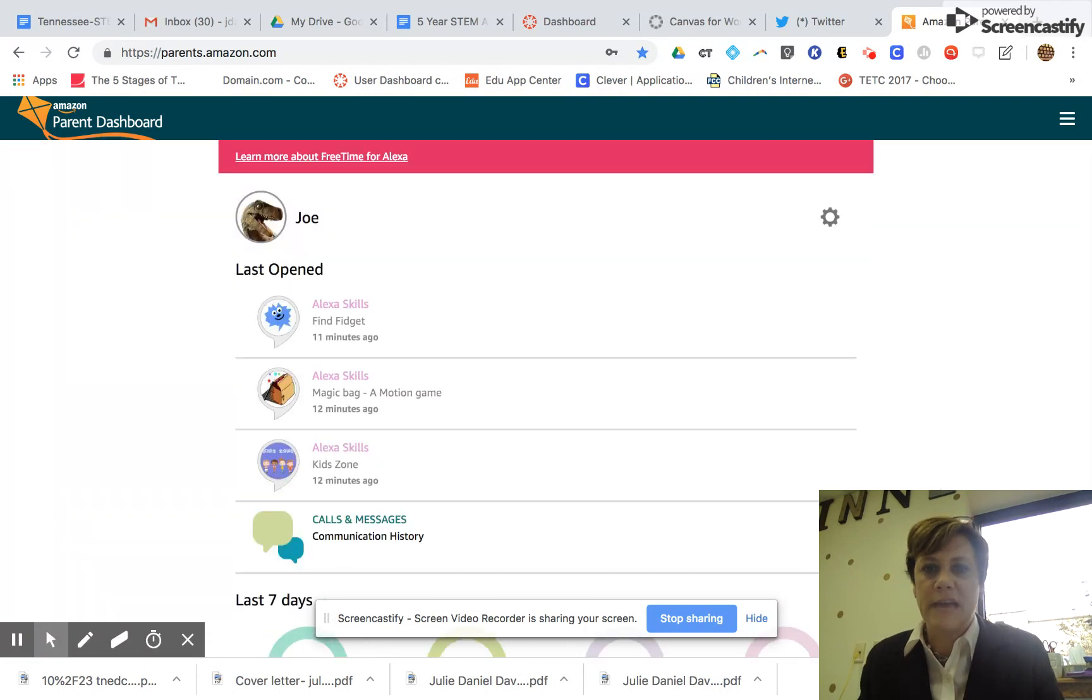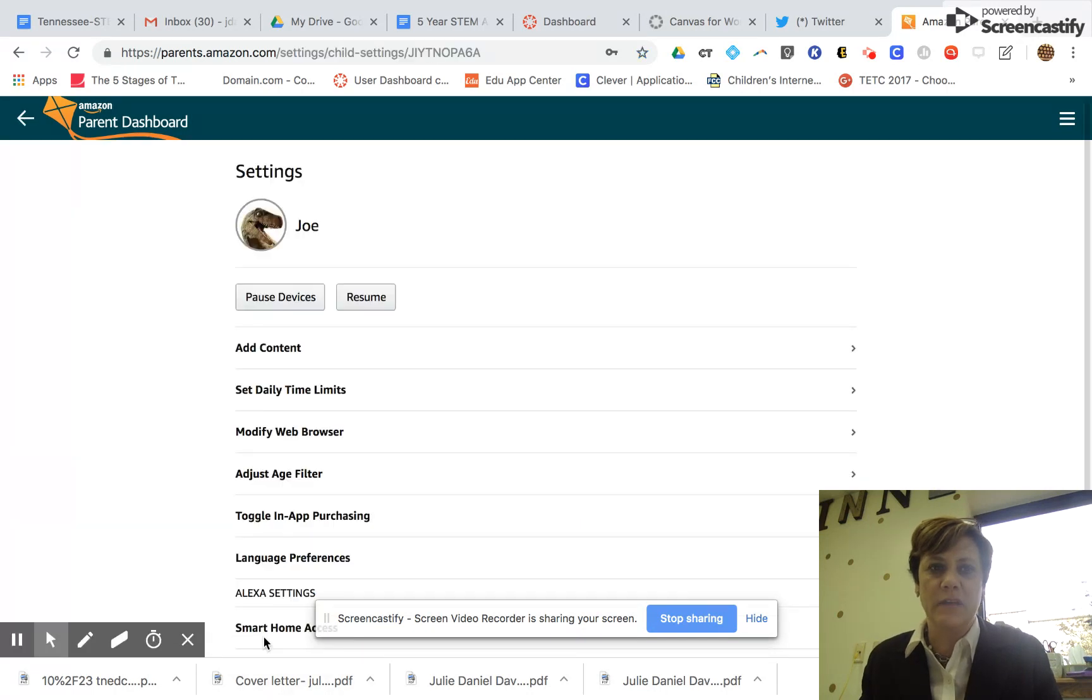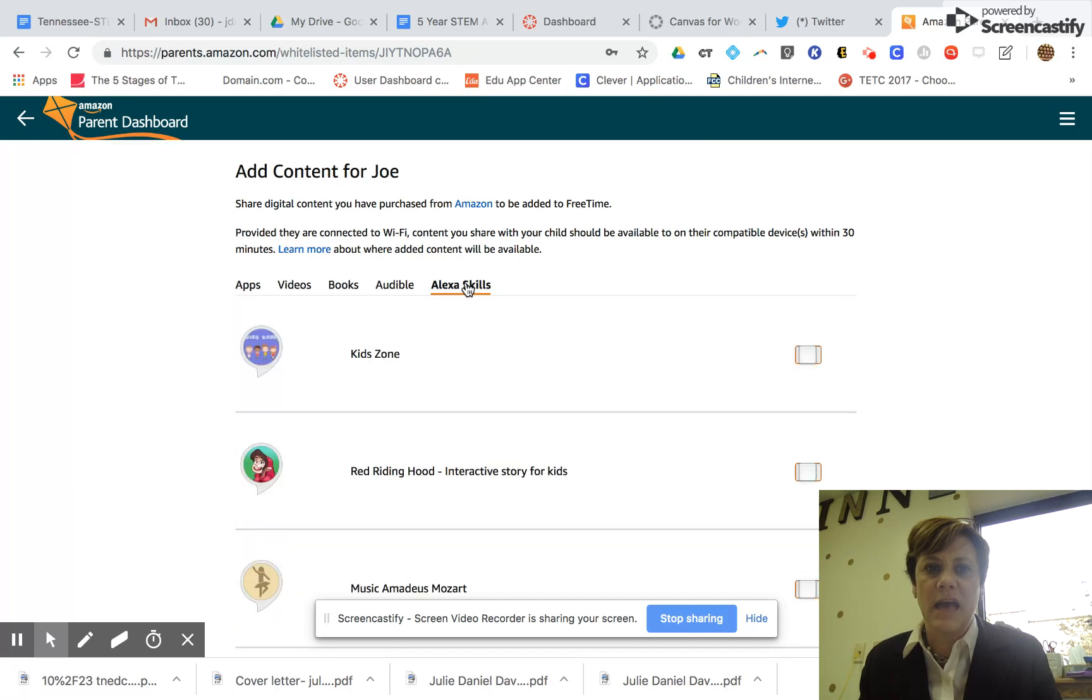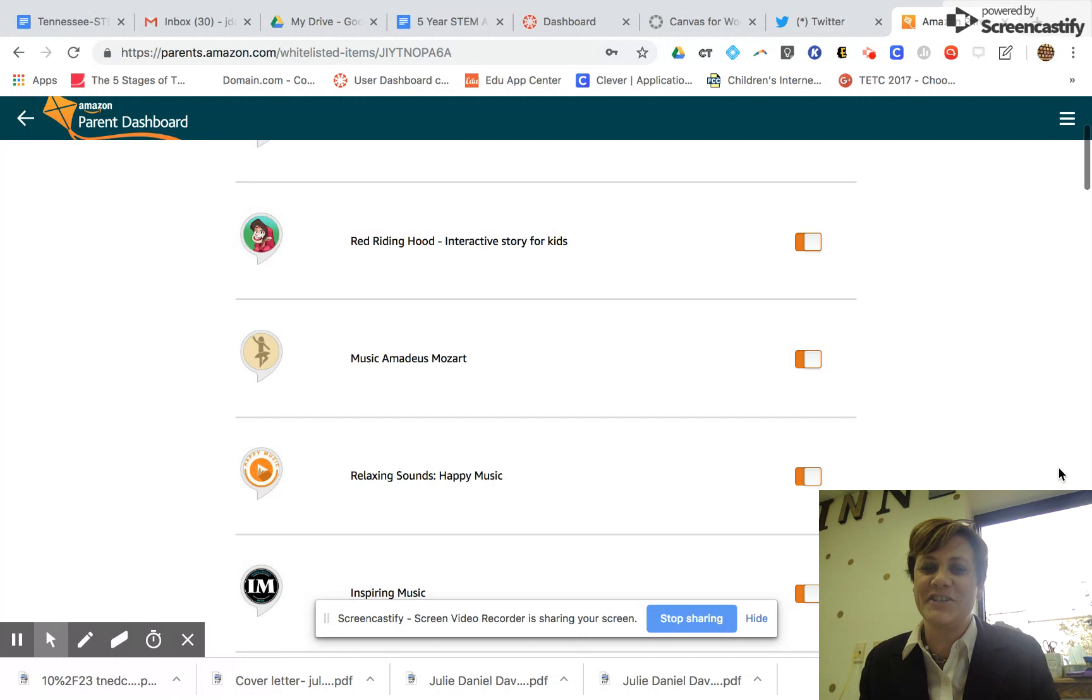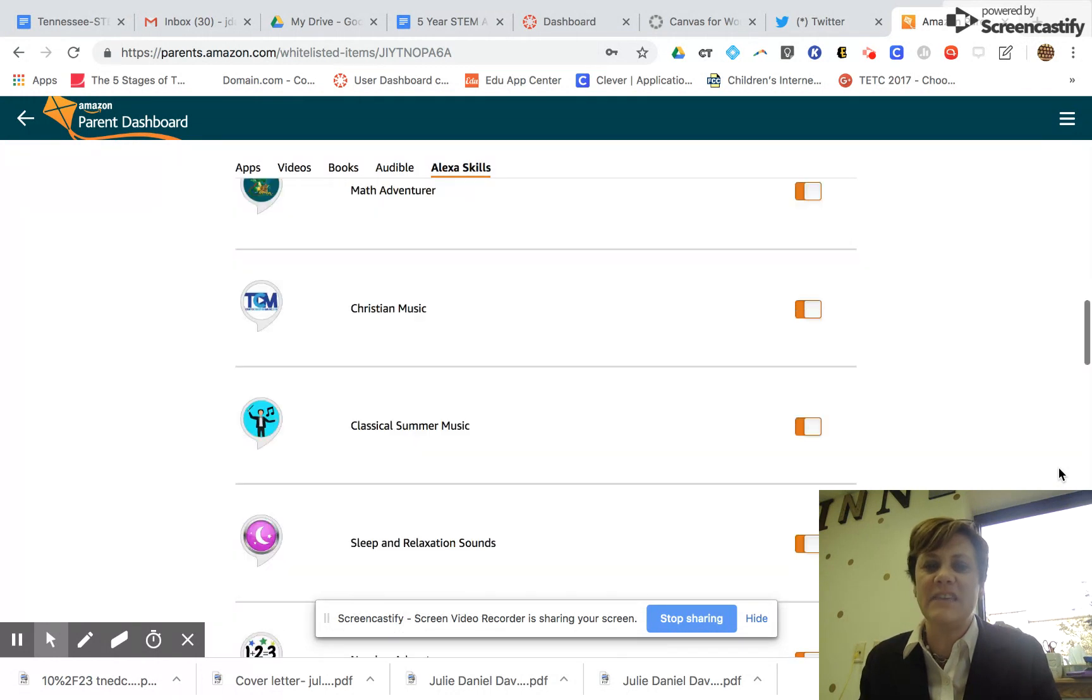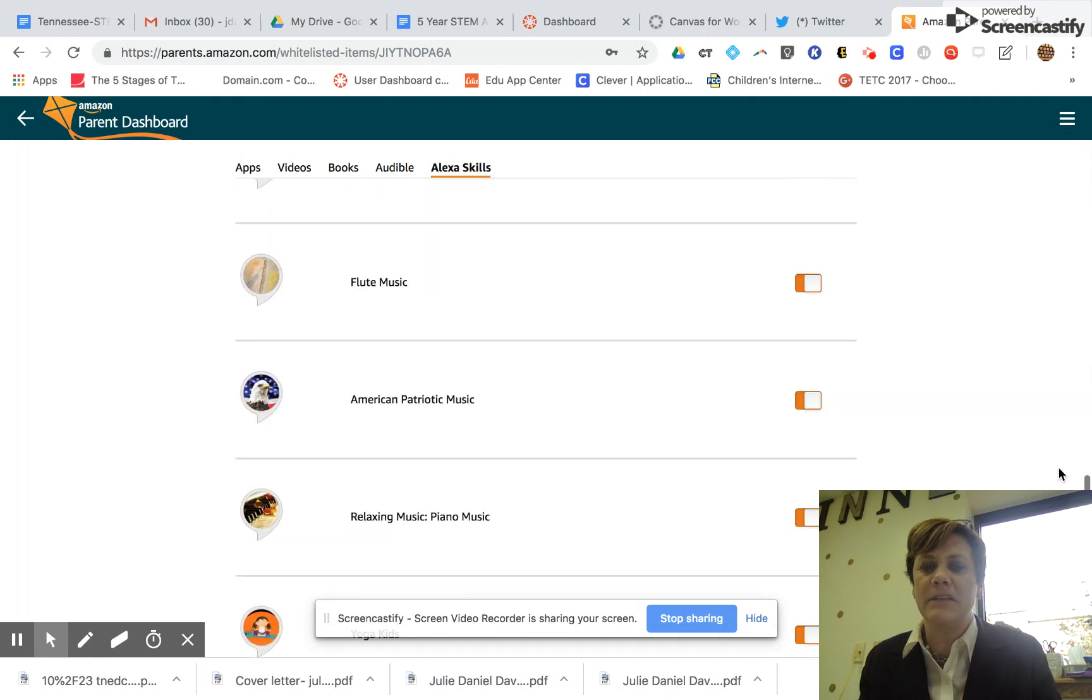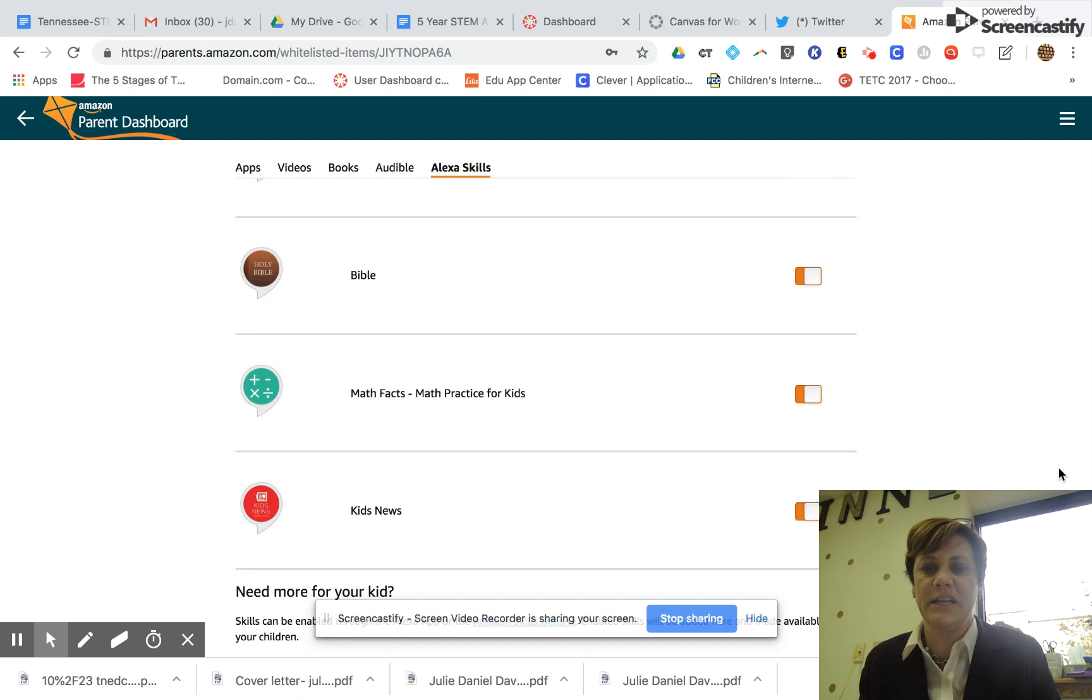Down at the bottom, you're going to go into the settings for the account. You're going to click on add content, Alexa skills—she's talking to me—and then go down. Anything that's not been clicked on, you now have the ability to click on. I've already gone in here and turned on the ones that I wanted, and this is just a slide over.